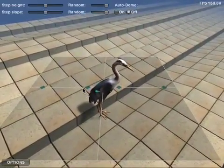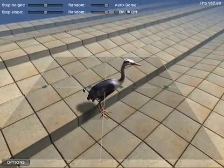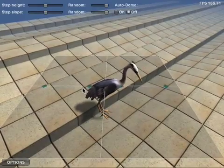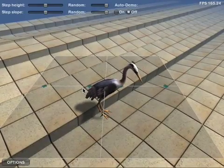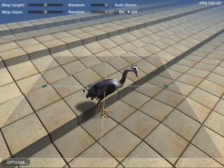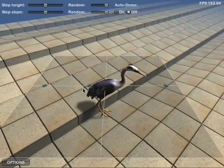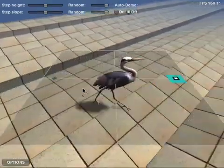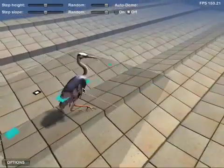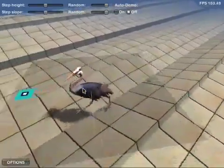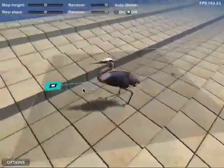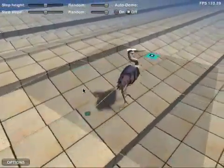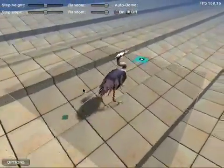Many animals may not walk sideways in nature in the first place, but their ability to take steps in arbitrary directions is still highly useful for making sharp turns, since animals and humans alike have a tendency to take a few initial steps in the desired direction of movement before they have fully turned to face that direction.